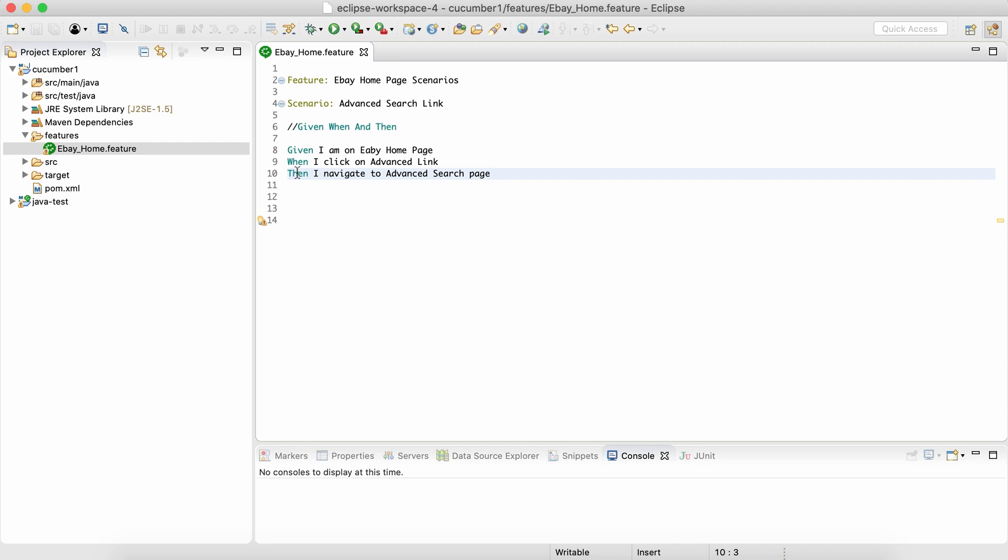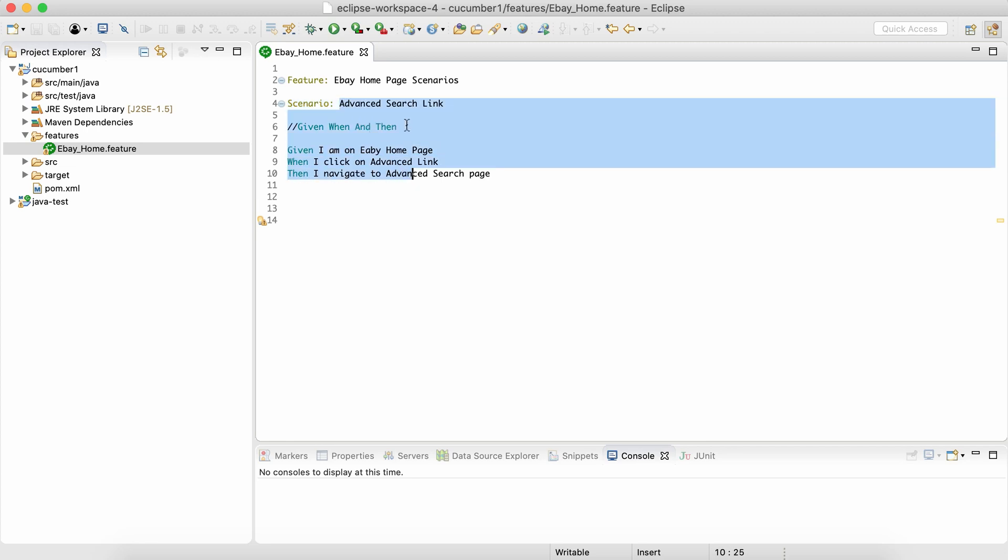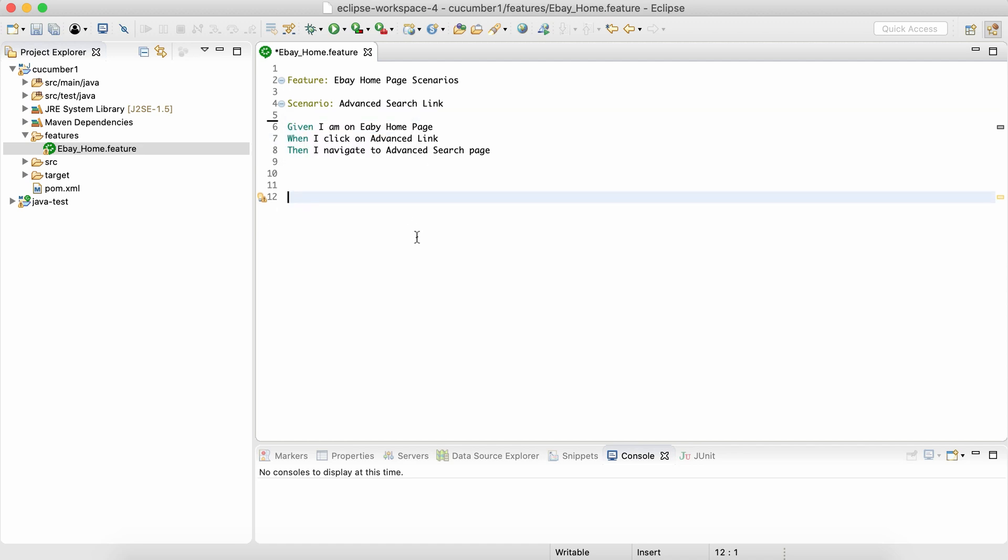In this session what we saw: we saw five important keywords. First is Feature, which describes what this feature file is all about. Then inside a feature file we can have multiple scenarios. So we have a Scenario keyword which talks about what this scenario is about. Then third thing is what is the prerequisite.